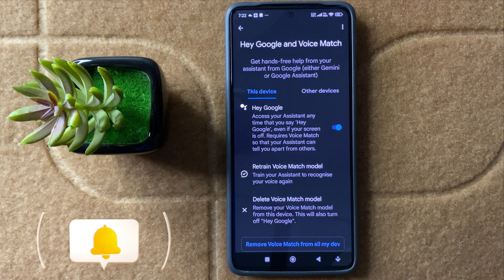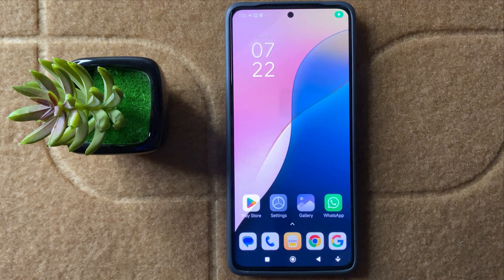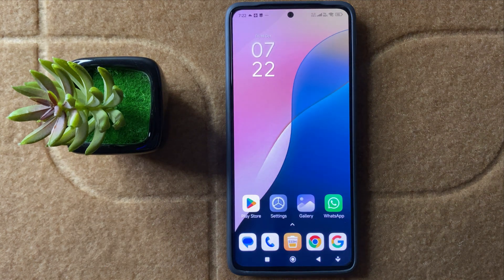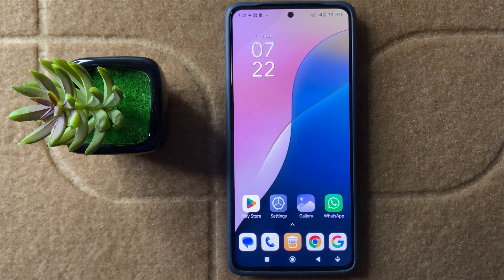After turning this button on, your Hey Google will be activated. So this is the way to activate Hey Google in Nord 14 Pro. I hope this video is helpful for you. Thanks for watching.